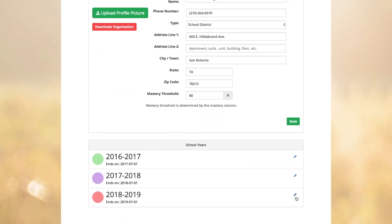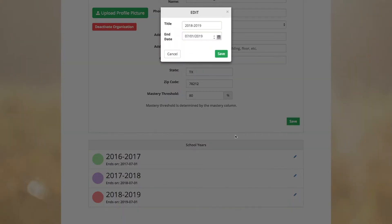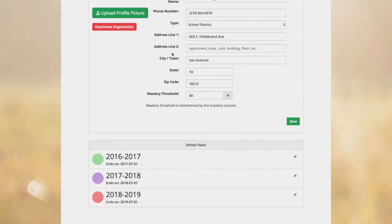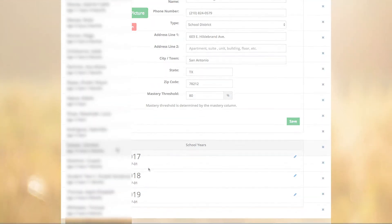Clicking the pencil icon lets you change the title for the color as well as select an end date. The CASTles uses a different color for each year in order to easily see the progress made during that time period.